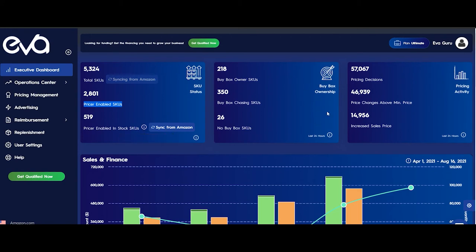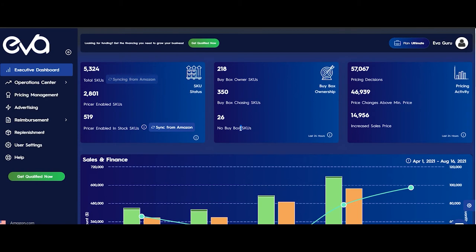The second card is the Buy Box Ownership card. On this card, we see how many of the Pricing Enabled SGUs currently own the buy box right here, and how many of them are chasing the buy box — it is 350 for our store right now. Lastly, for how many of the Pricing Enabled SGUs there is no buy box is shown here. To learn more about the no buy box status, you can read the related article — I will leave the link below.